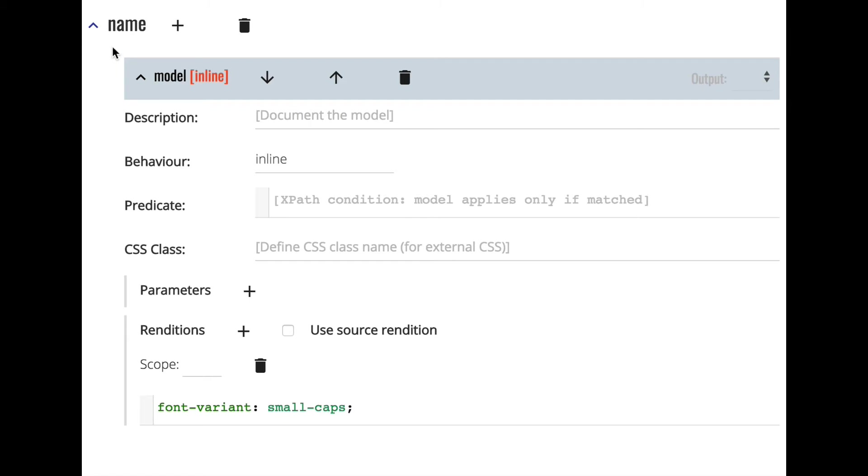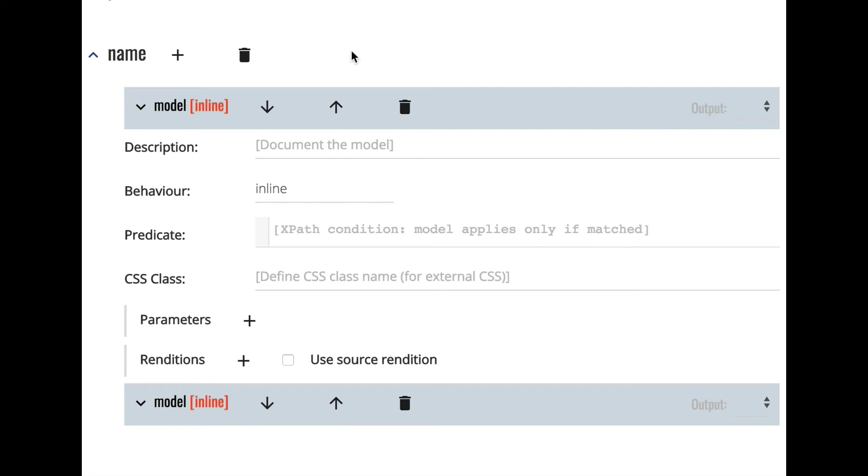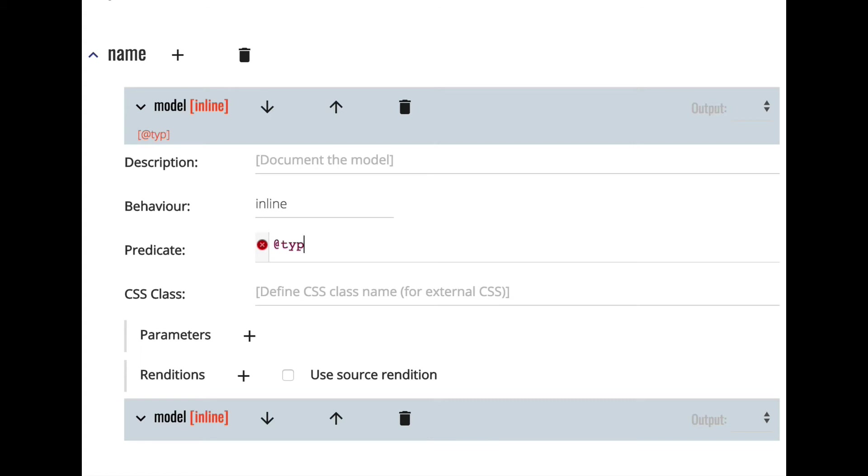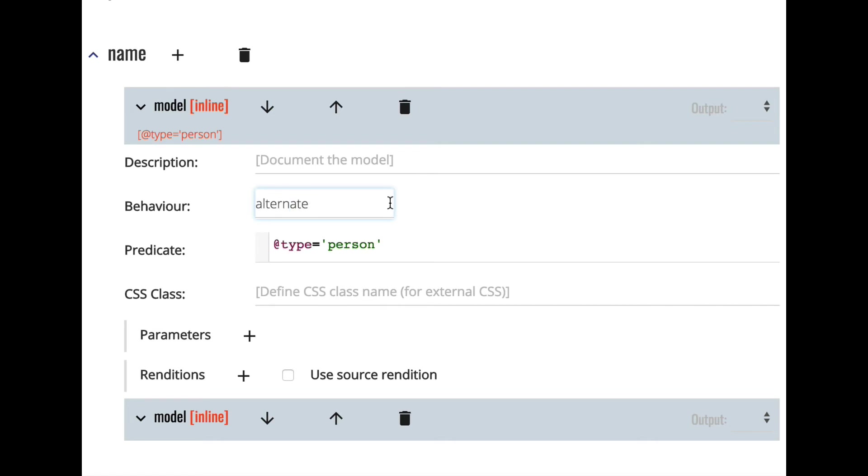And then we may also want to just show the additional information available about each person as a popup or similar. So we add another model to the name element spec and to limit it to person type names we add a predicate type equals person. We would like to see a popup and for the web view popups are displayed through the behavior alternate. So we choose behavior alternate.